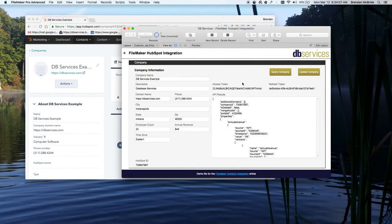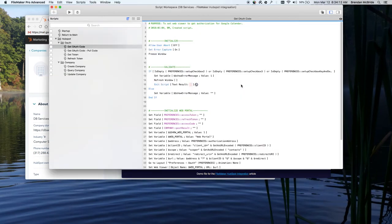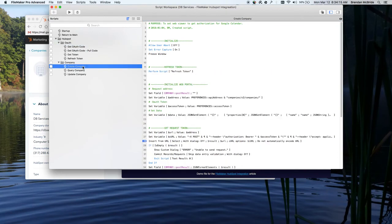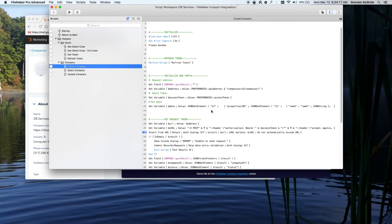And essentially what we're doing in here, we're using FileMaker 16's JSON capabilities that it has now. And if we just take a look at one of these scripts, see the create, update, either one.